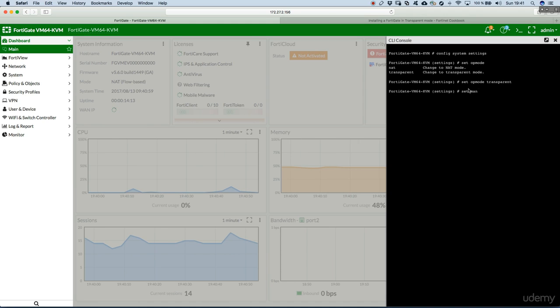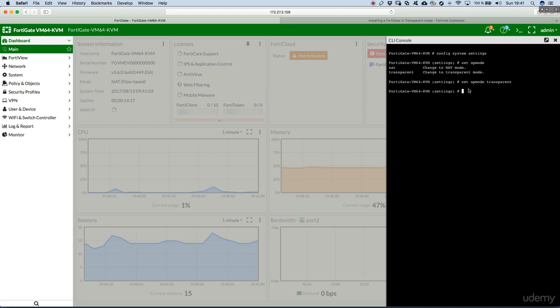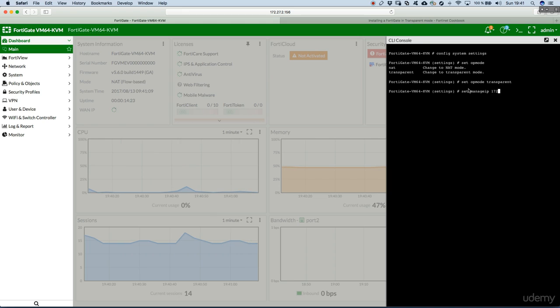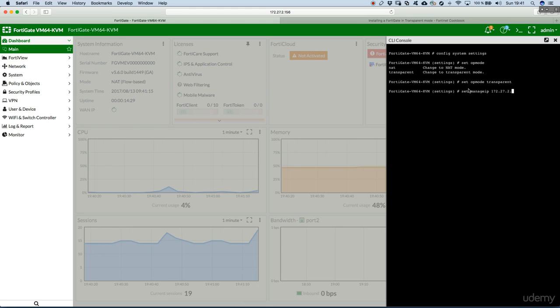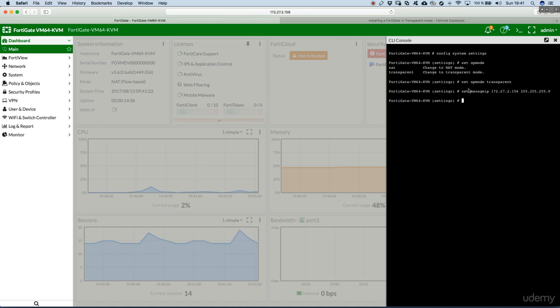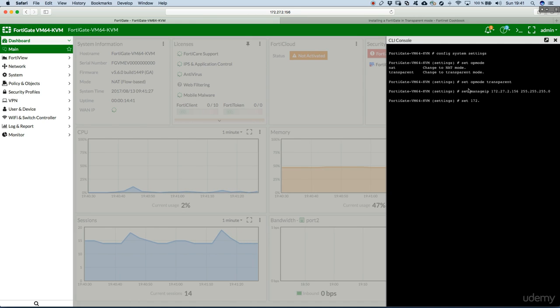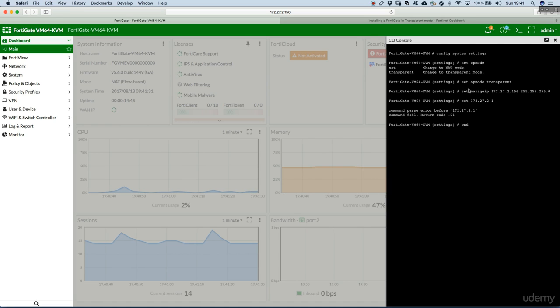After that, we have to set the management IP address. Set manage IP. I will just put the same IP address that I have now. So, IP and subnet mask. Also, the gateway. So, where are the packets going to. And hit end.